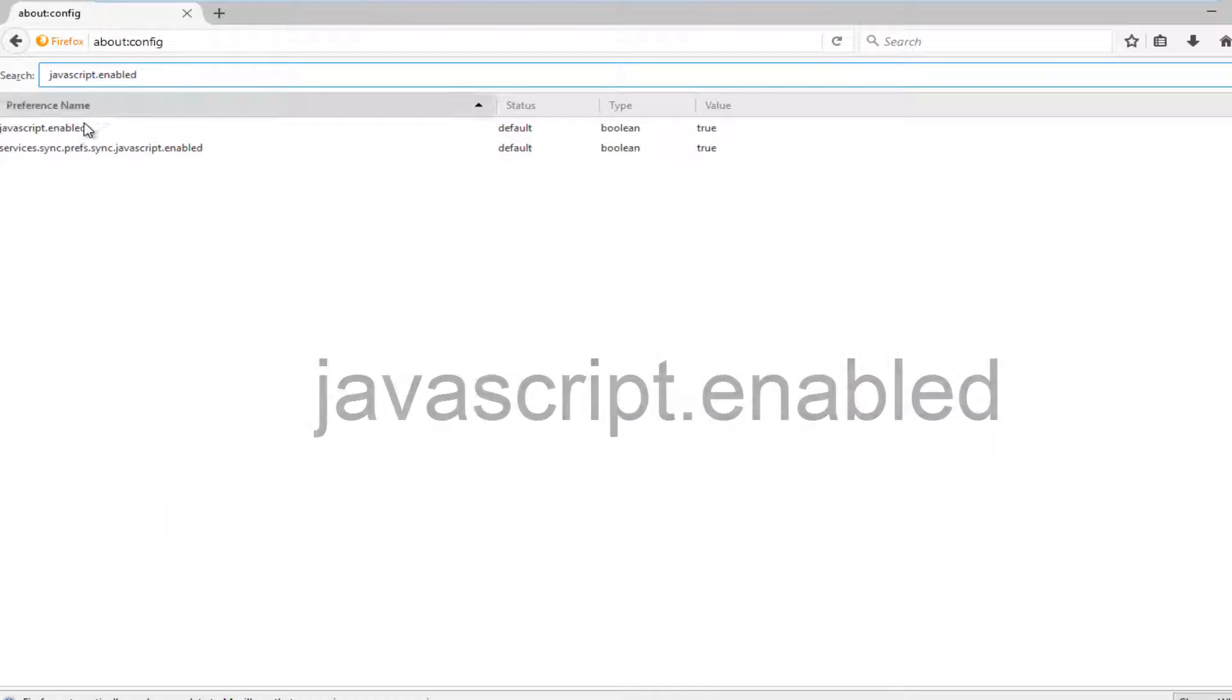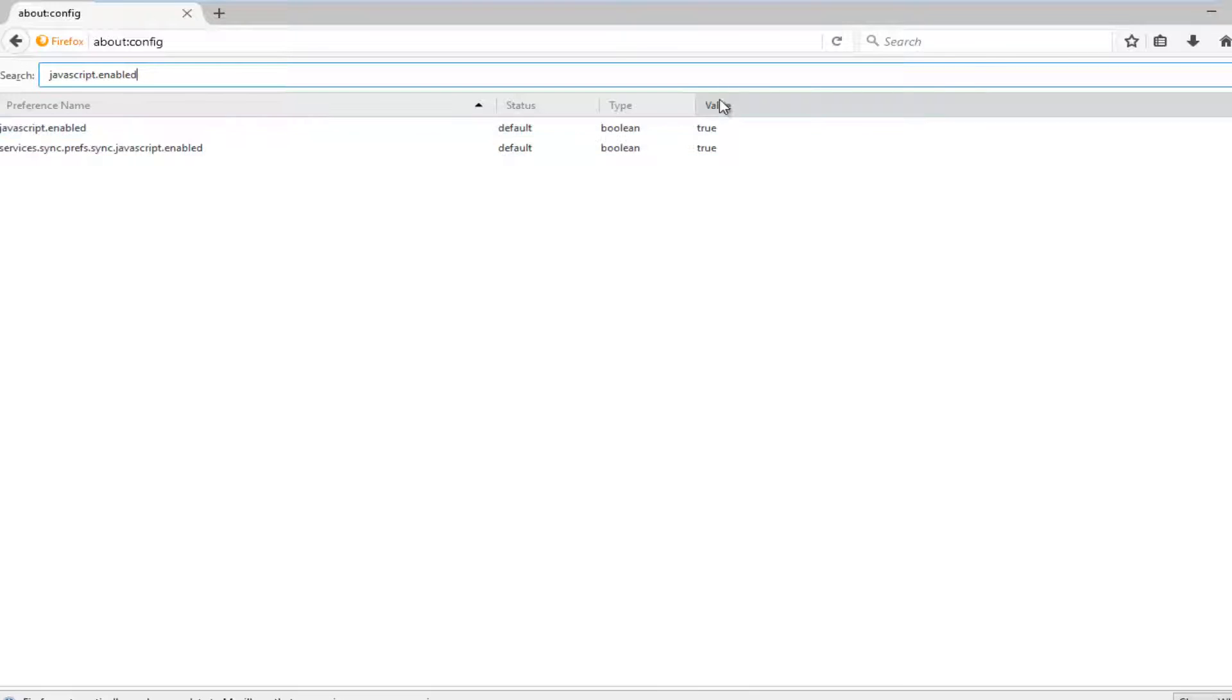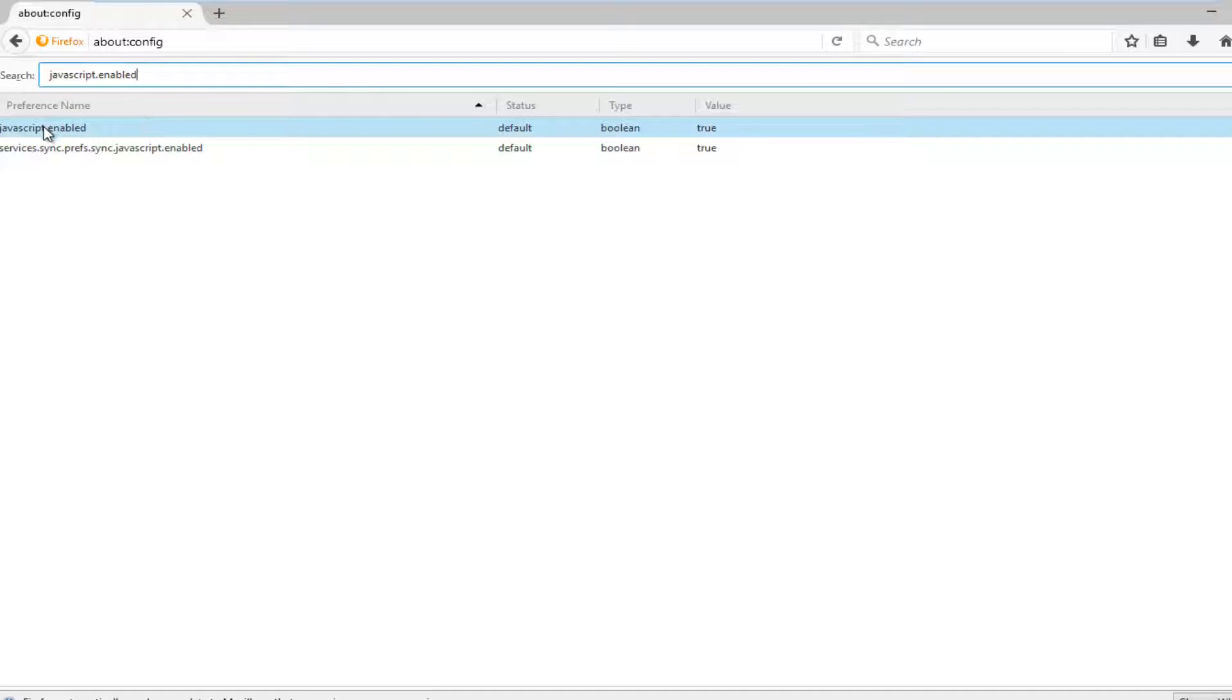Okay, so there should be two preference names that appear in this list. The first one here should say javascript.enabled and the value for that should be true. That means the JavaScript is enabled.